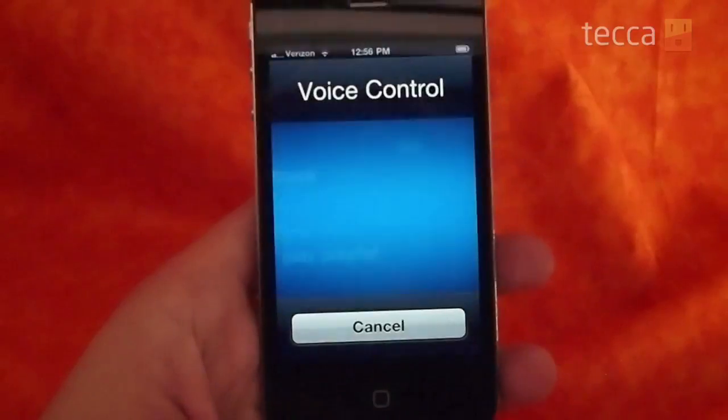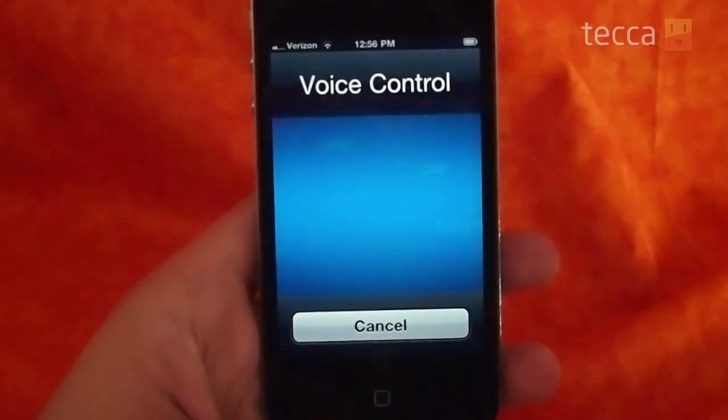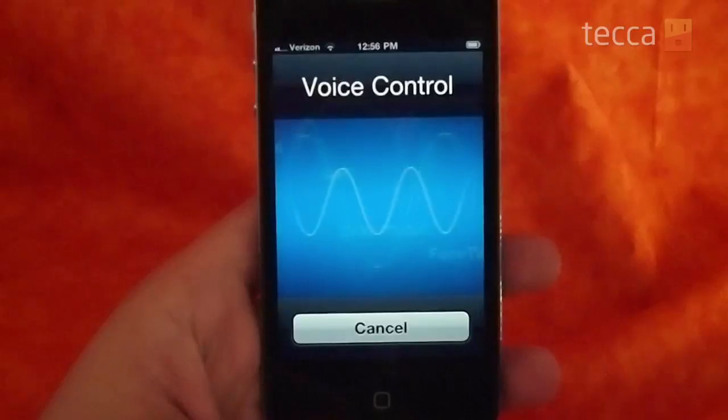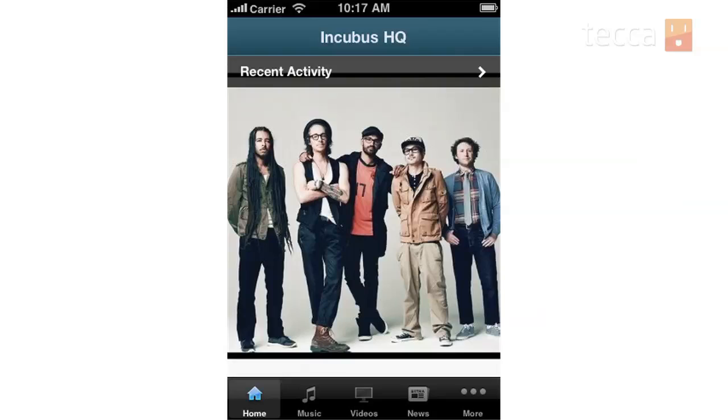We'll hear the phone ring in a moment. It's like magic. You can also control music with voice commands. For example, play music by Incubus. So you can see it's playing music by Incubus.